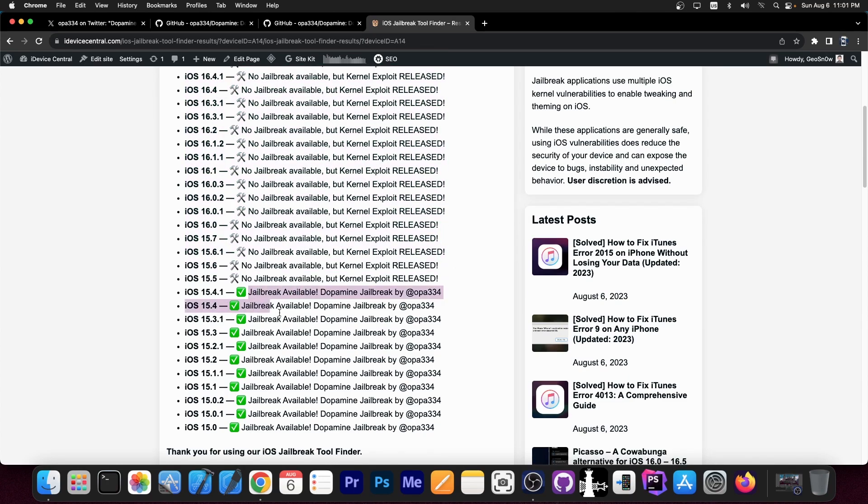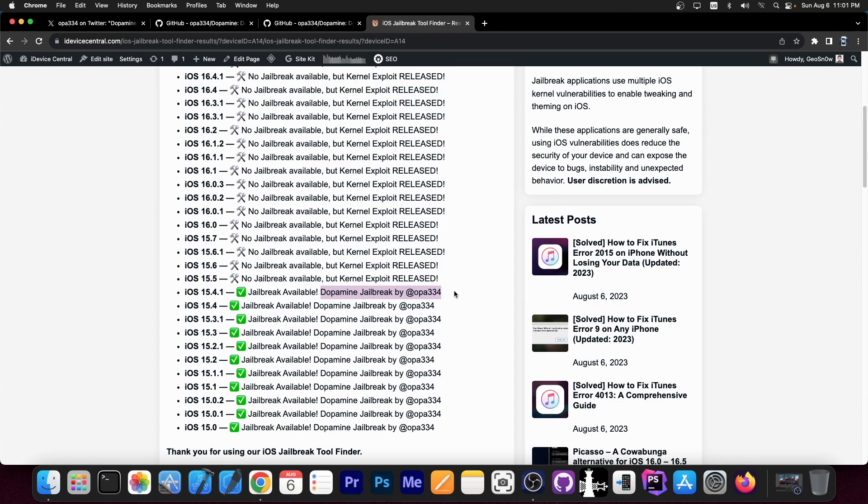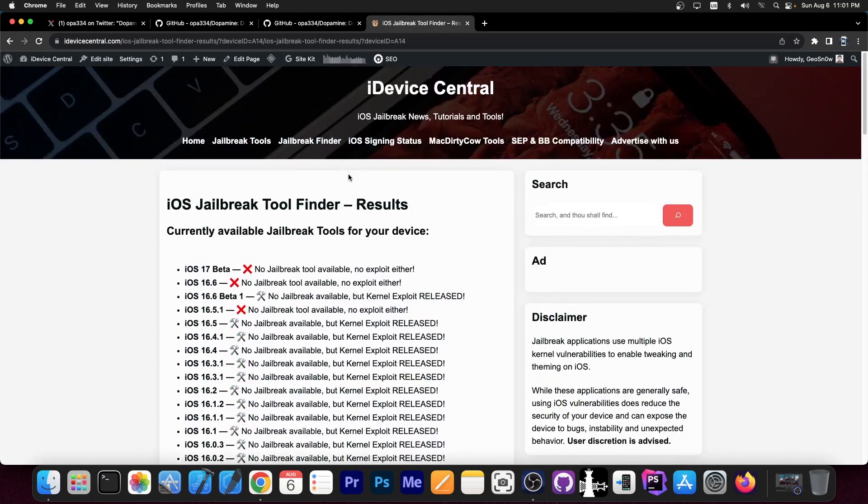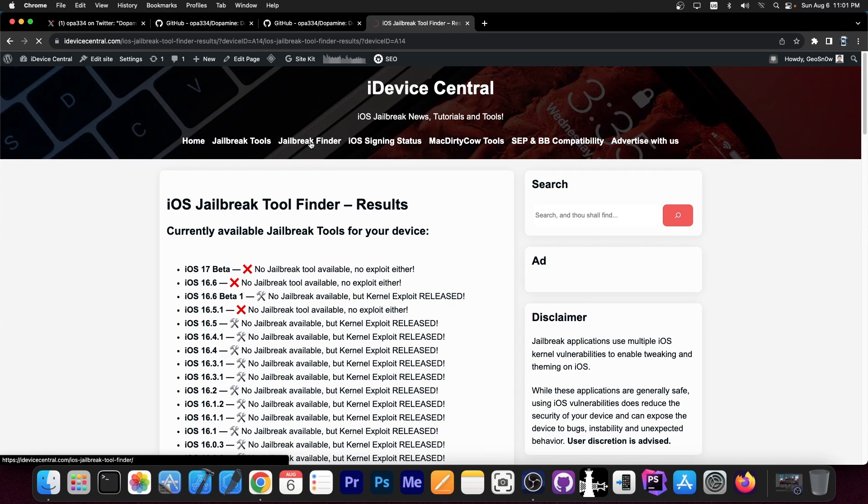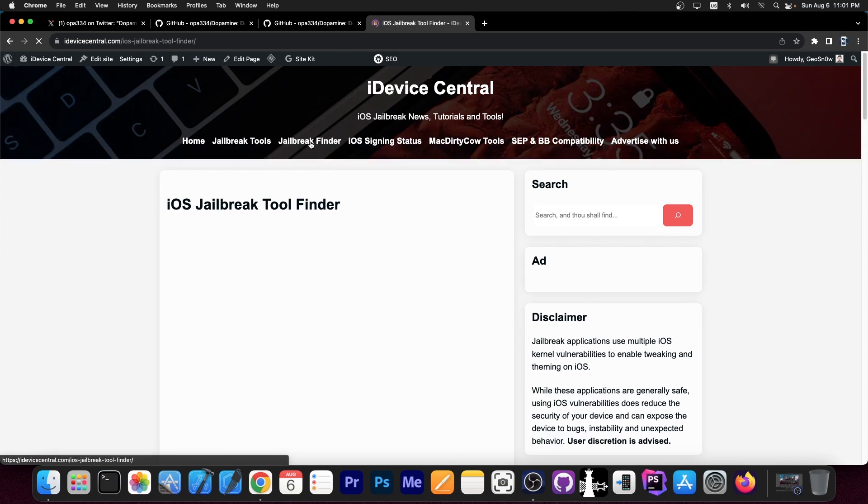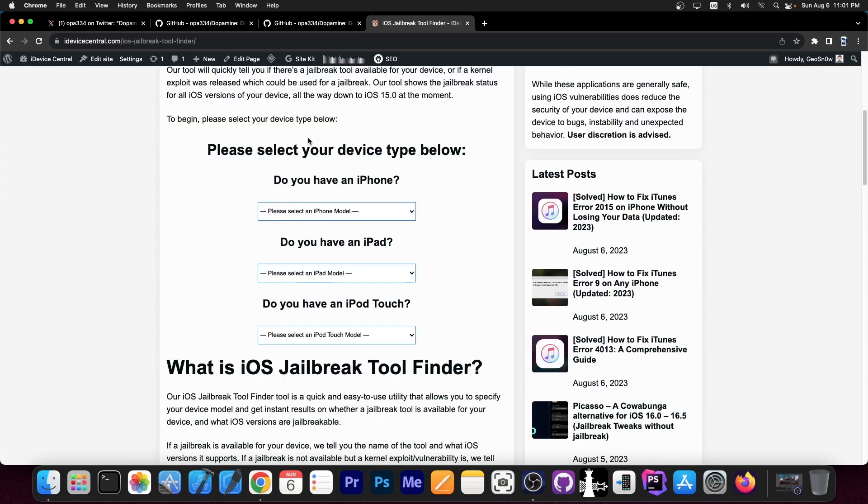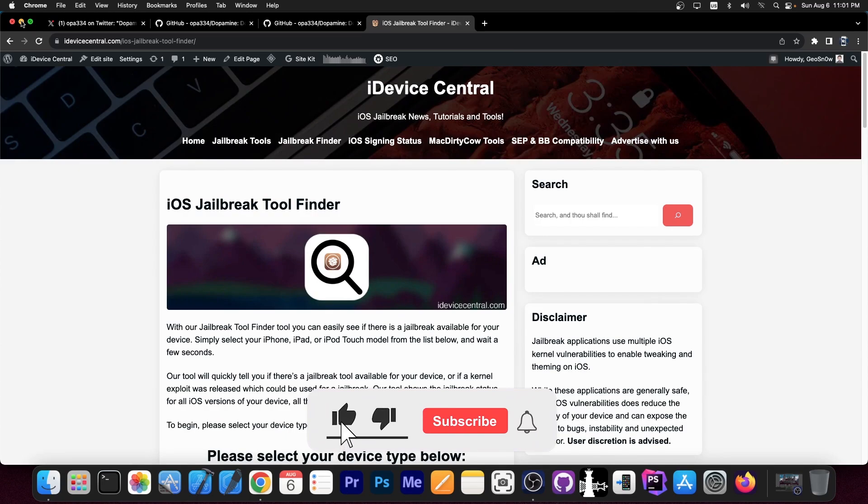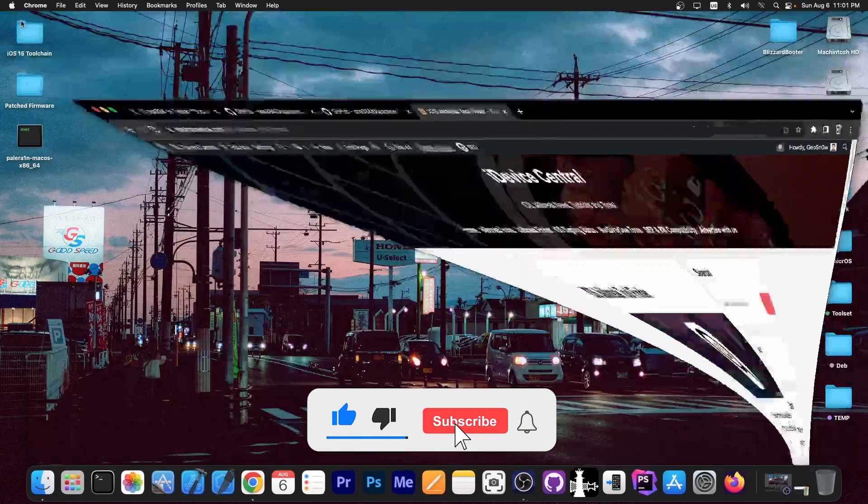And for the older iOS versions, you can see a jailbreak is available, and it's Dopamine jailbreak by OPA334, the one that we just talked about. So definitely check out our jailbreak finder tool. It works with every device, and it tells you if there is a jailbreak available, so that you don't have to ask the question, you don't have to search for it.